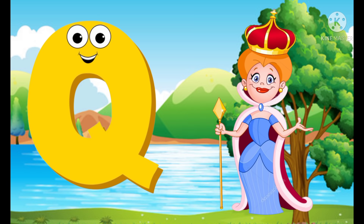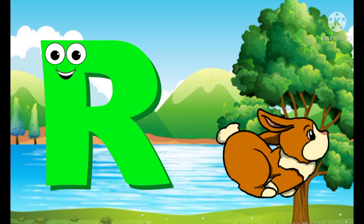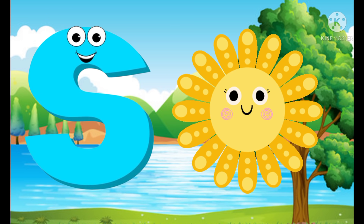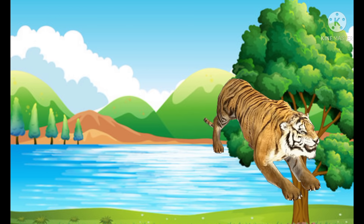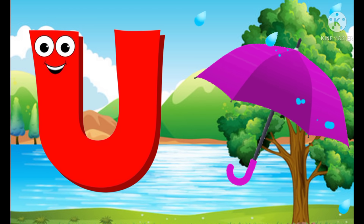Q for queen, R for rabbit, S for sun, T for tiger, U for umbrella.